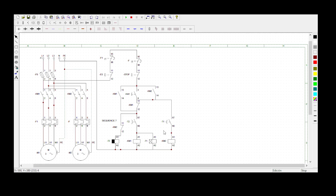It continues to say that 10 seconds after Motor 2 has started rotating, Motor 1 and Motor 2 must both stop rotating. So when Motor 1 and Motor 2 are rotating, after 10 seconds they must both stop. This is the main circuit and this is the control circuit.